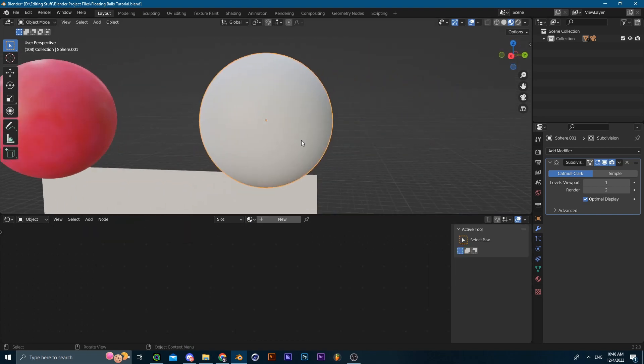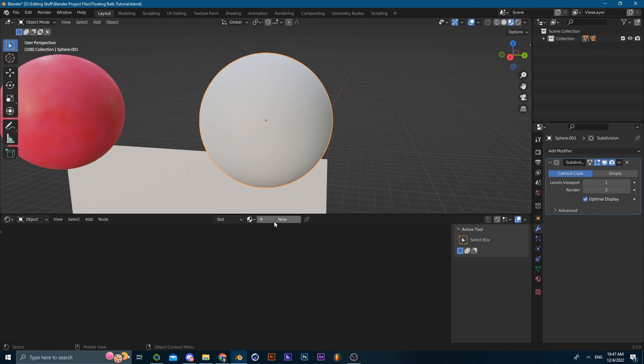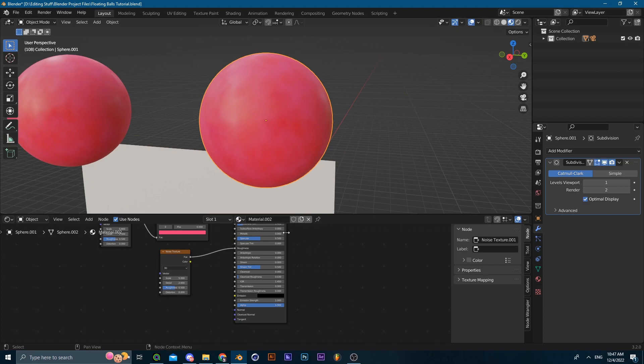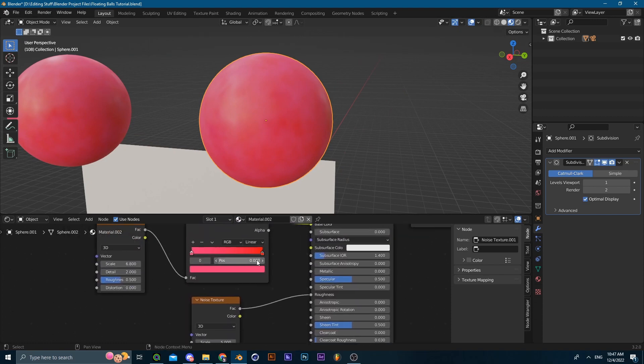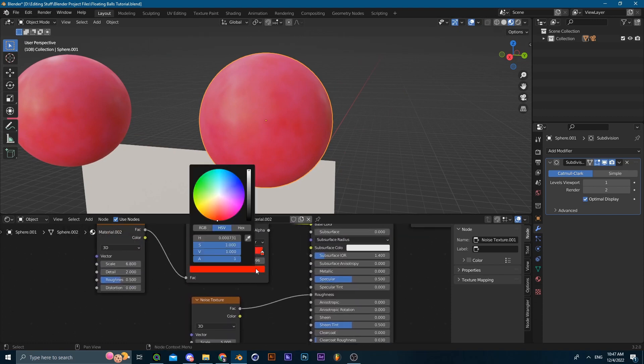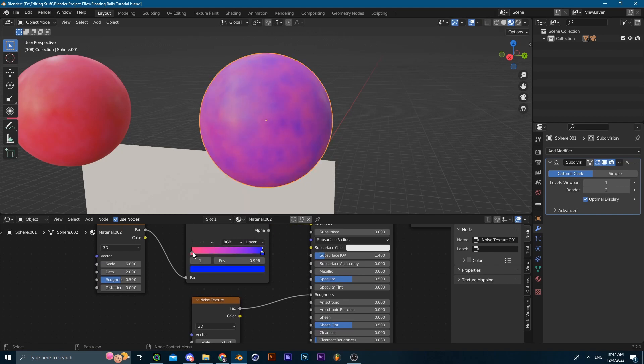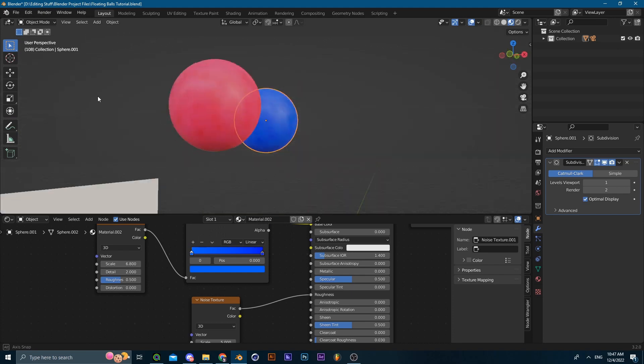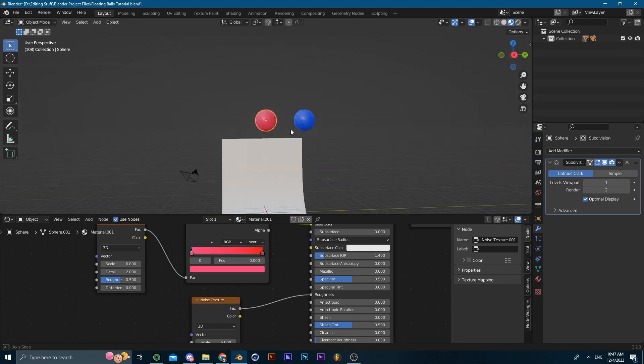Now you're going to click on the other UV sphere and then just click here and apply the material. You're going to duplicate the material, and now you can change the color without affecting the first ball. So just go with a different color. For the sake of the tutorial, I'll just go with blue. So now we have two balls, as you can see, one is red and the other is blue.